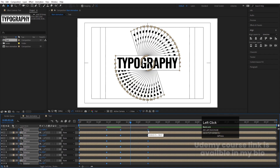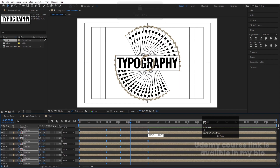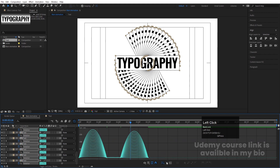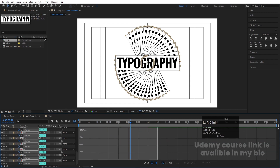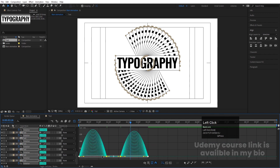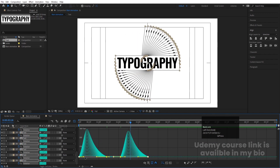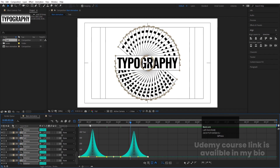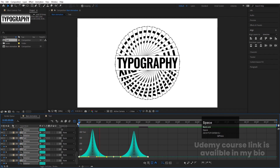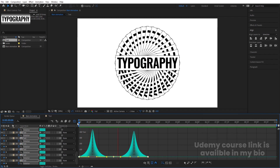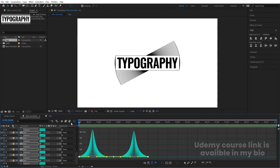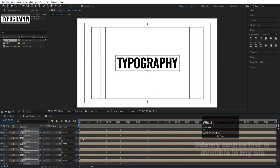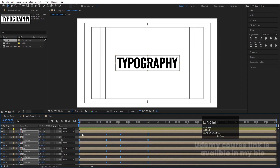Press F9 to apply Easy Ease, then go to the Graph Editor. Select the graph and by holding Shift, move the handles to adjust the easing curve. You'll get a smooth animation transition.